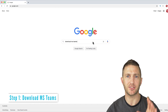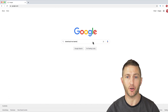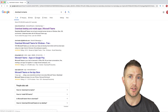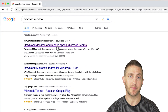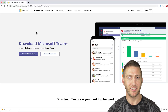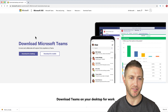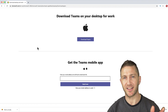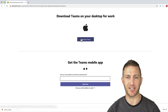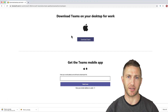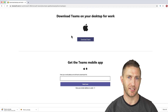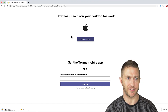The easiest way to find the app is just to do a Google search for download MS Teams. Click on the first page that comes up, then hit the download for desktop button and click download Teams. I'm on a Mac but it's going to be the same for the PC, so we'll just wait for that to download.